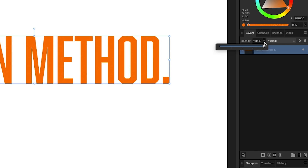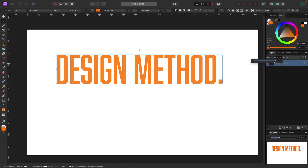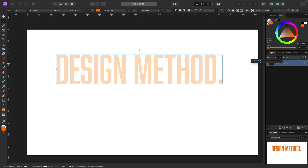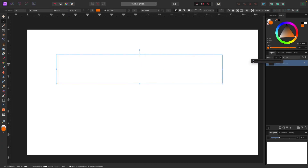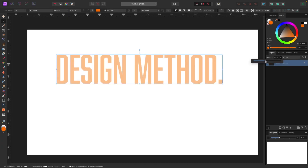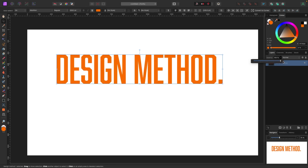A couple of other things: in your layers panel there's an Opacity option. Opacity is basically transparency — turn it down and the layer fades all the way to nothing, or bring it all the way up to make it fully visible.